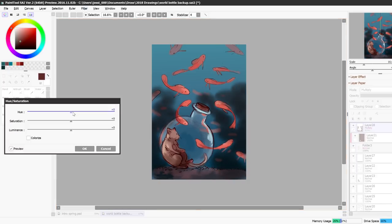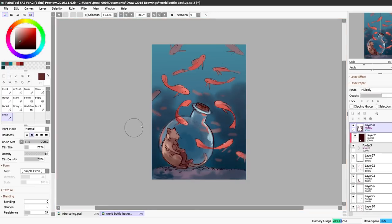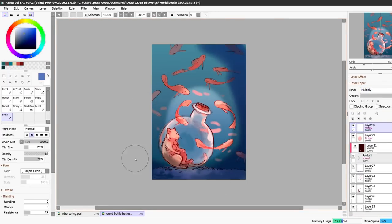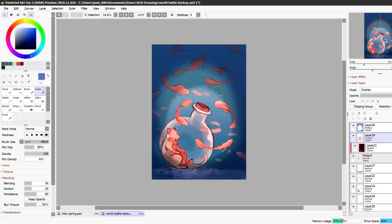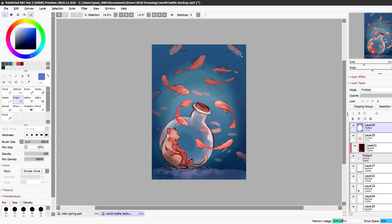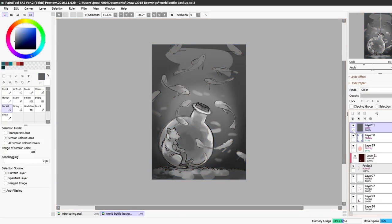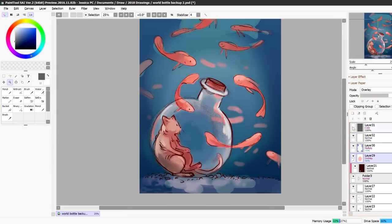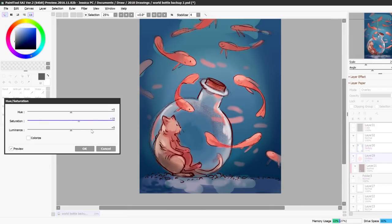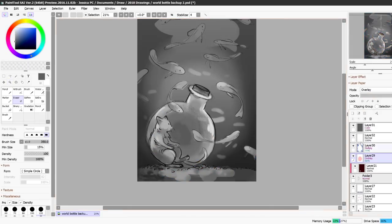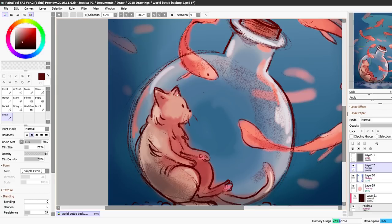But then I put a blue transparent sort of layer over top of the cat to make it look like it's in the water or like it's in the bottle but there's water in front of it so it kind of has like a blue tint to it. Something I tried to remember to do with this painting was to not overwork it.